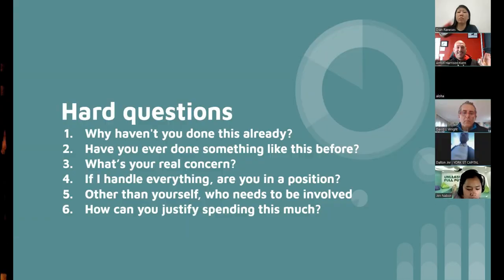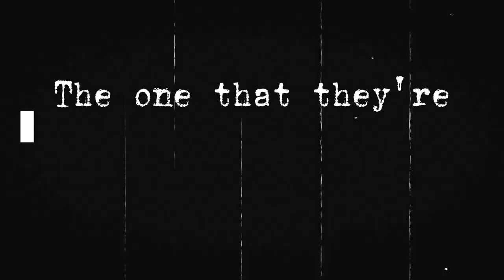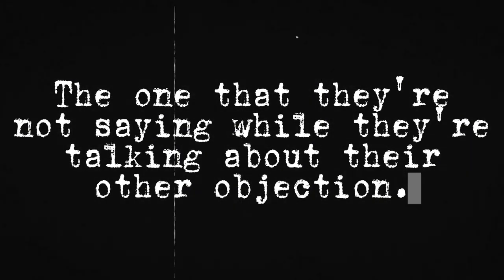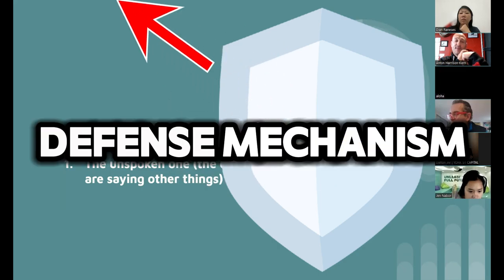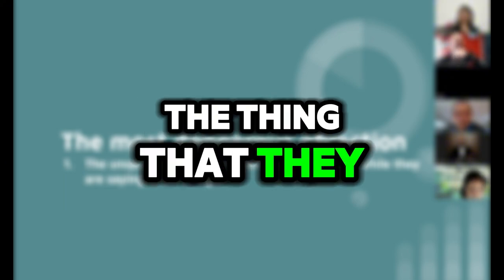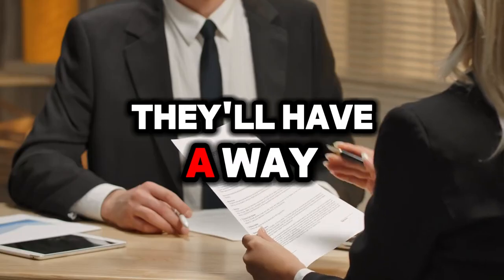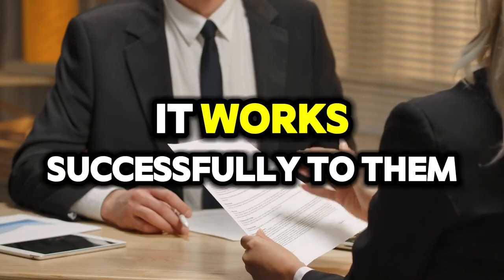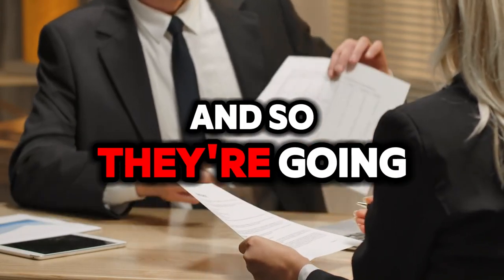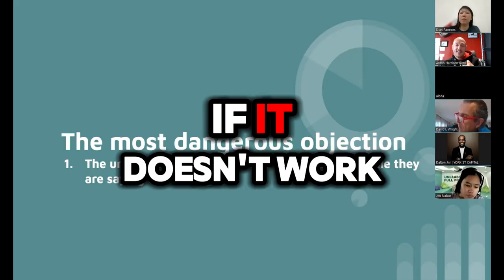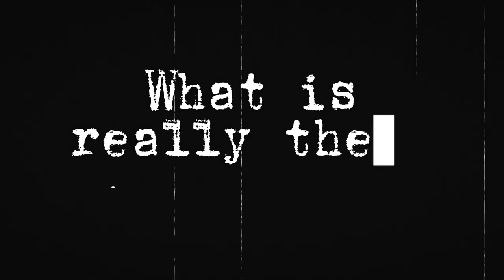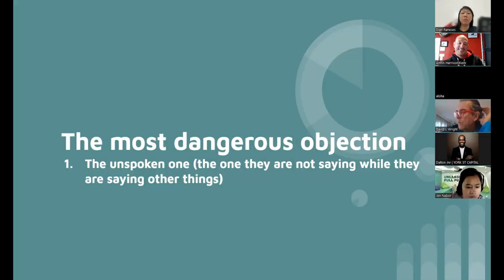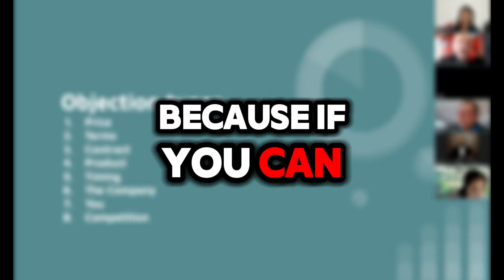The most dangerous objection is the unspoken one, the one that they're not saying while they're talking about their other objections. We have a defense mechanism and the defense mechanism is going to throw at them the thing that they think is going to back you off. They'll have a way of backing people off, they've learned this and it works successfully to them. They don't want to tell you what is really their objection because if they tell you what's really their objection, then if you solve it, then what are they going to do?